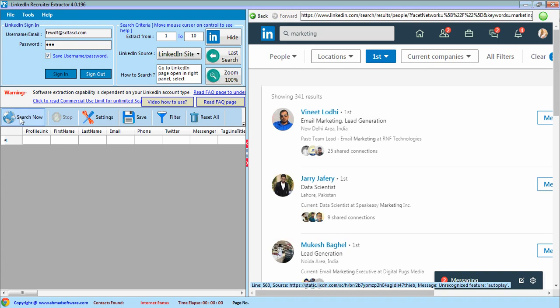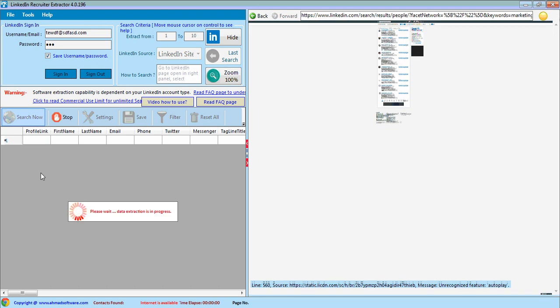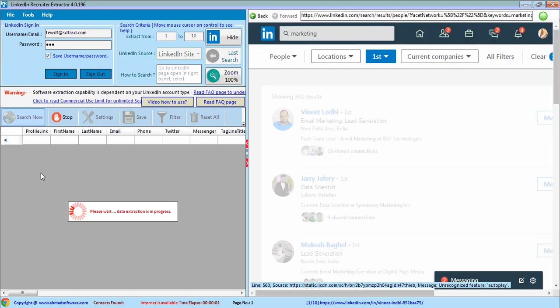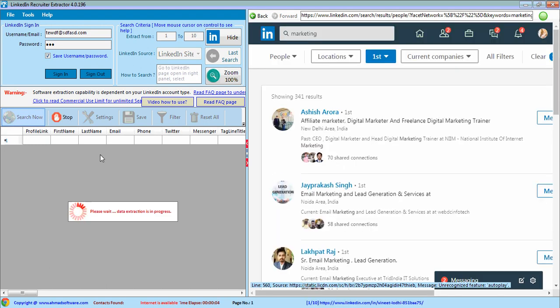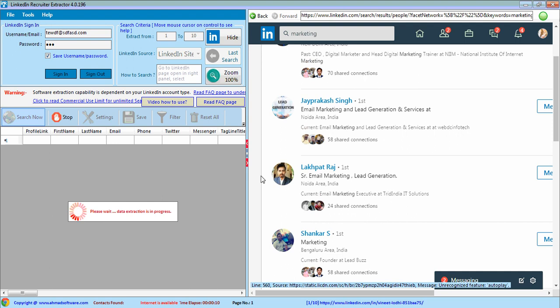Now click on search now button and software will start extraction.